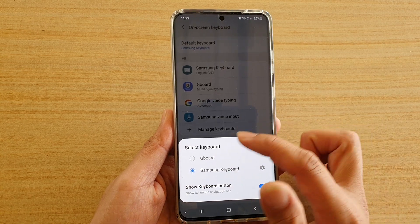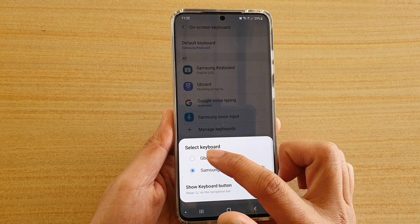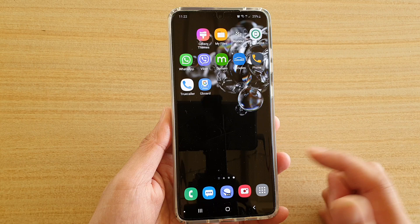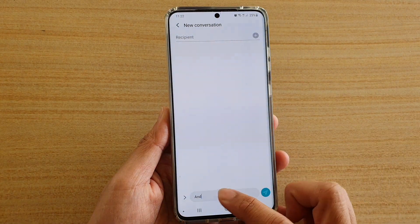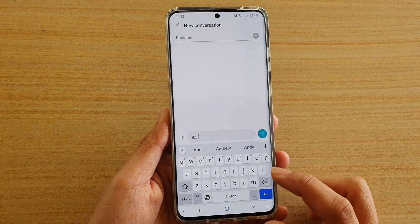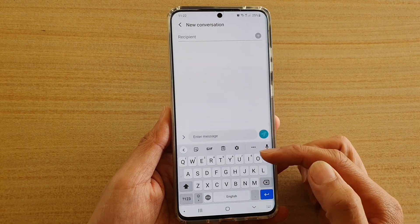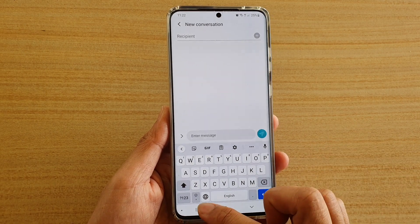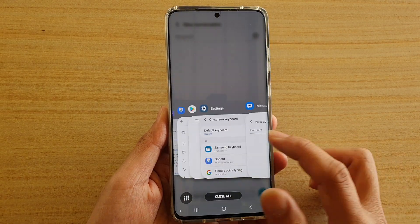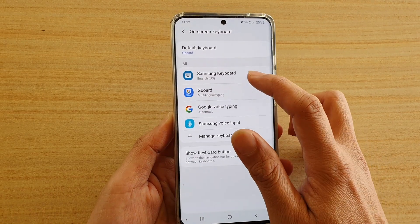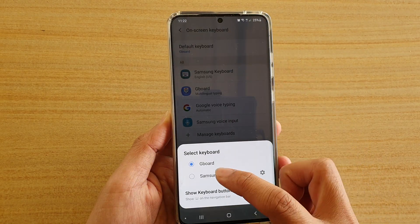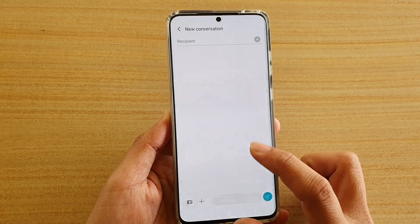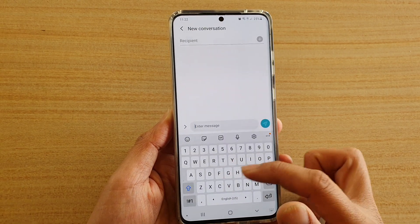For example, I choose GBoard, and that's it. Now if I launch a different app, you can see this keyboard is not the standard Samsung Keyboard — it is GBoard, or Google Keyboard. If I go back and change it to Samsung Keyboard and switch over to Messages, you can see this is the standard Samsung Keyboard.